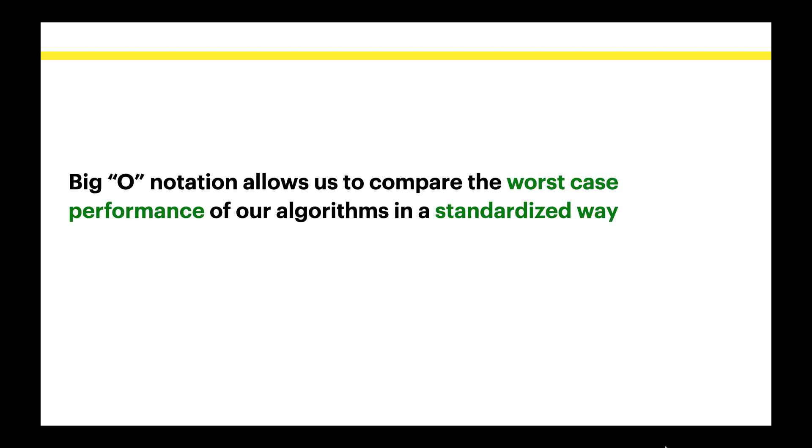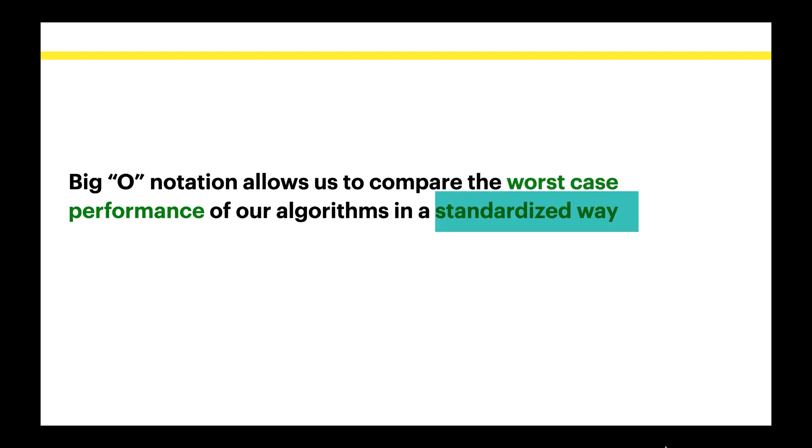All right so let's start with this line just in case your interviewer ask you to put Big O Notation in a sentence. So here here's one Big O Notation allows us to compare the worst case performance of our algorithm in a standardized way. There are two keywords here one is worst case performance and standardized way.